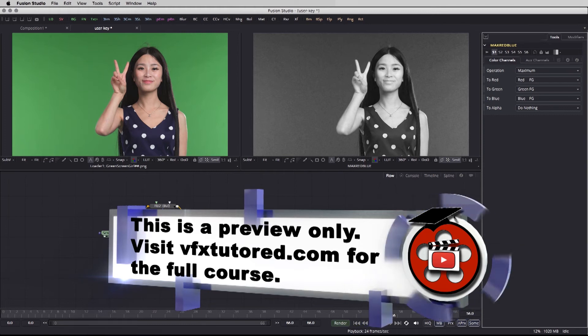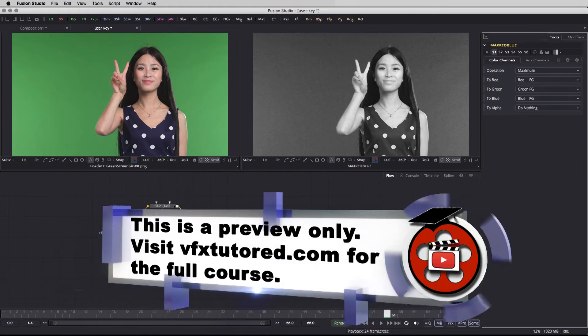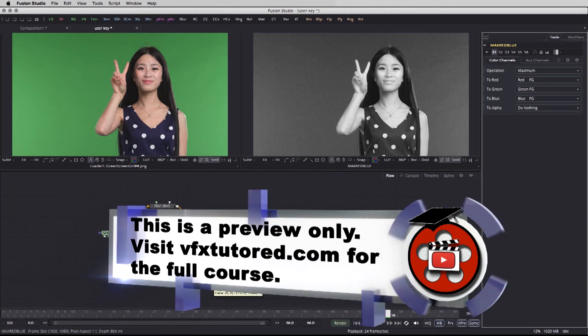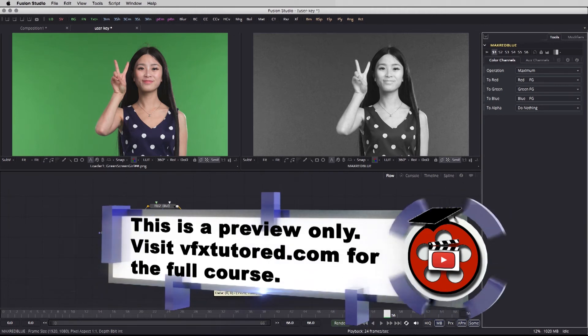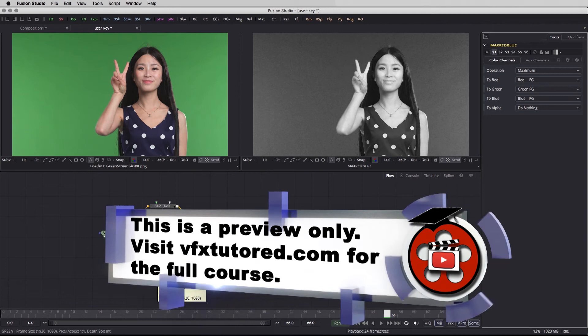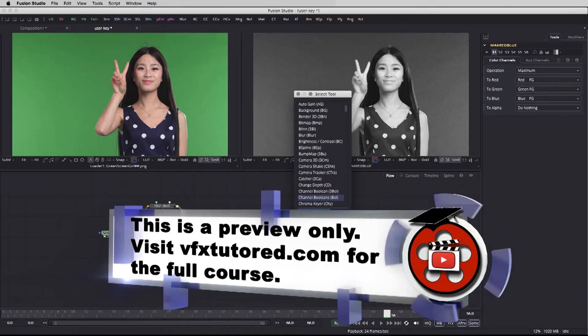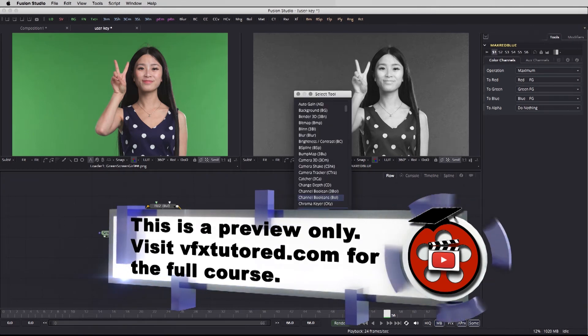The result that we see here on the right is the maximum result of the combined red and blue channels. Well this is great. Now what we need to do we need to take the value of those two channels from the maximum red and blue channel boolean and subtract it from the green. So for that we need another channel booleans.